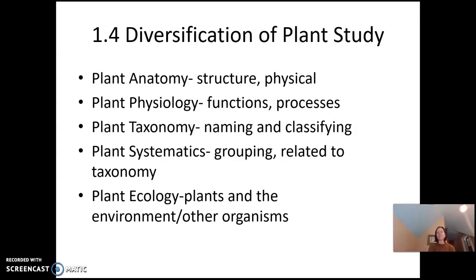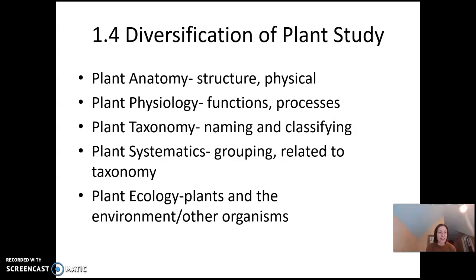Plant physiology involves the functions and processes of a plant, even down to the cellular level — it's how things work within a plant, such as how photosynthesis happens and what metabolic processes allow for the formation of plant waxes. So physiology is more function-based. Taxonomy and systematics are related: taxonomy is the naming and classifying of plants. There are genus and species, as you probably know, and we'll talk about that soon. How they fit into other levels of classification ties into plant systematics — the grouping, which is related to the names. Names often reflect what group the plant is in.